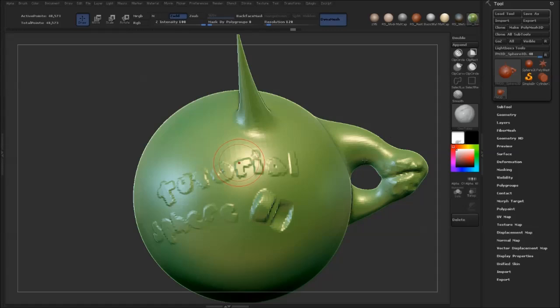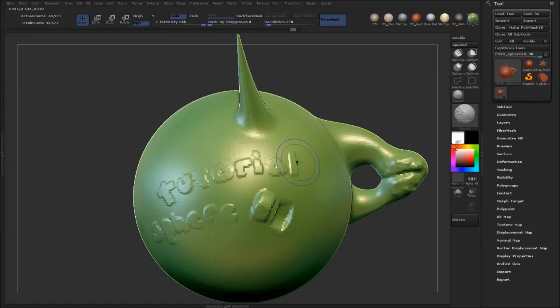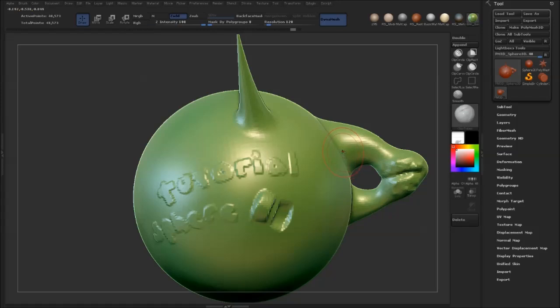So everyone is probably familiar with the standard smoothing, which is where you hold down shift and you just go over your object like this, which works fine for most cases.